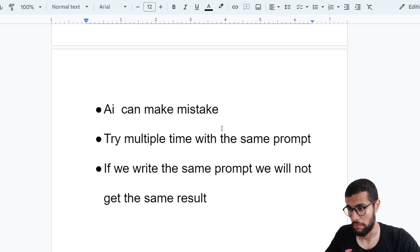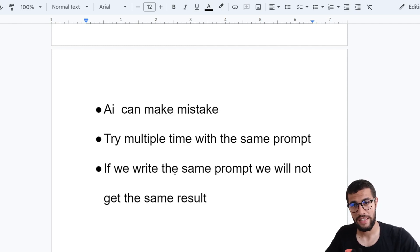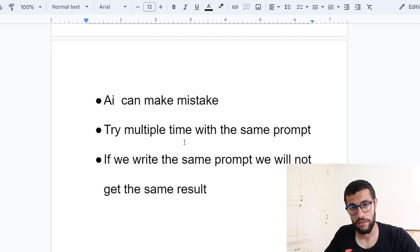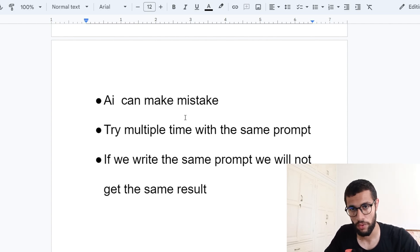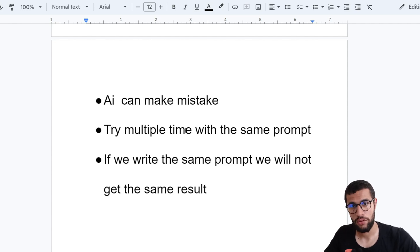You must understand: the AI can make mistakes, which is normal. You must try multiple times with the same prompt because sometimes you won't get the best result on the first try. And keep in mind — if you copy-paste my prompt and we run it at the same time, we will not get the same result. That's something normal. So try multiple times with the same prompt.